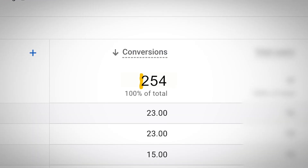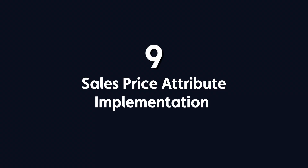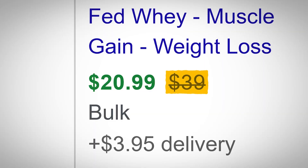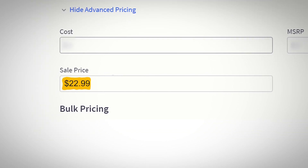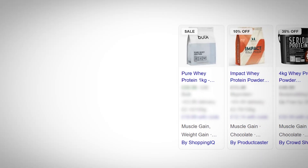Point number nine: Sales Price Attribute Implementation. The sales price attribute is one of the most powerful tools in shopping ads, but most brands either ignore it or implement it incorrectly. This isn't just about creating a discount code — it's about creating visual elements that make your ads stand out: strike-through pricing that shows clear savings, and sale badges that grab attention. In your feed, you provide your regular price and fill in the sales price attribute. When you're not running a sale, this attribute stays empty. Keep in mind you can't mark everything as on sale all the time — Google monitors your pricing history and will disapprove ads showing fake discounts.